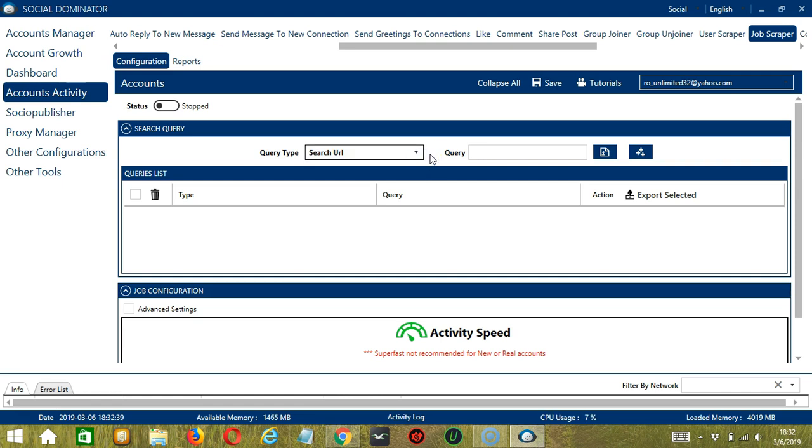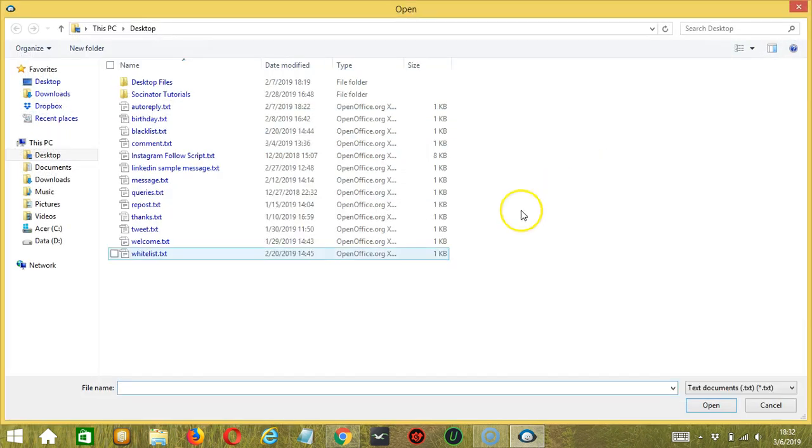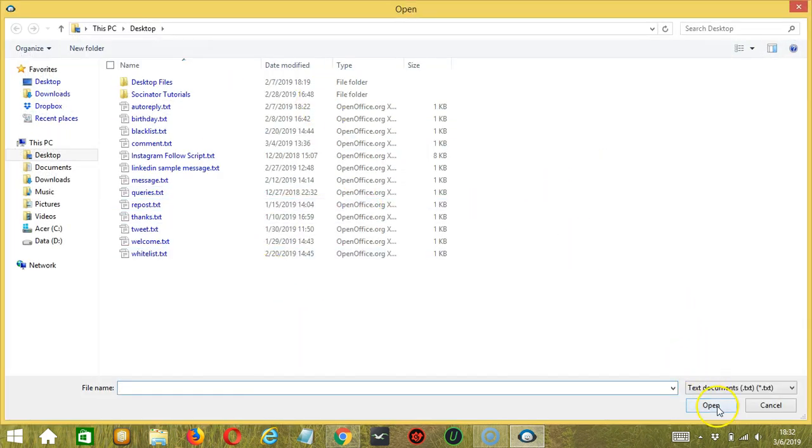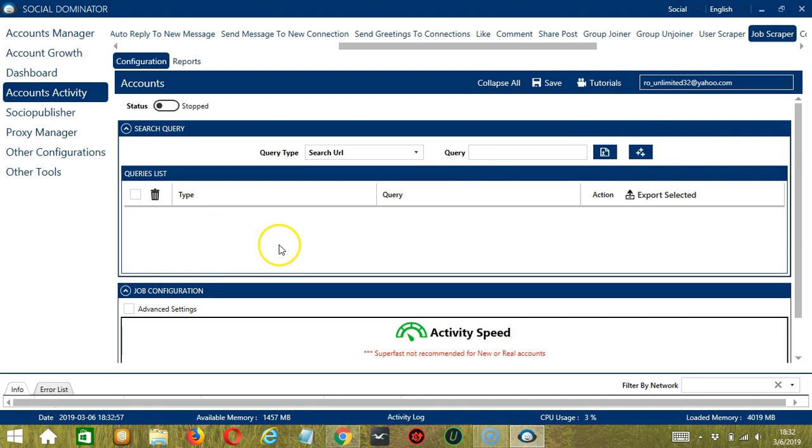Once you have selected your Query Type, enter the query either manually by typing in this area or you may click this button to import from CSV or text file. Select the right file and click Open. When you're done, click the Add Queries to the List button and it will be added to the Queries list over here.